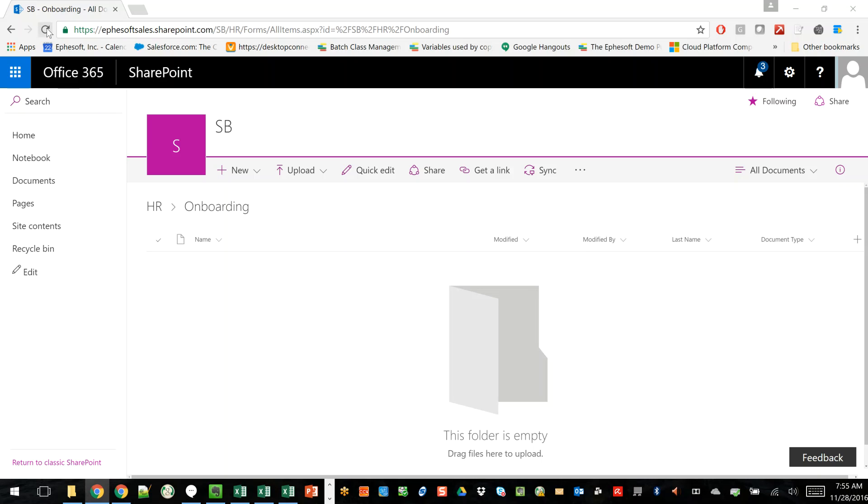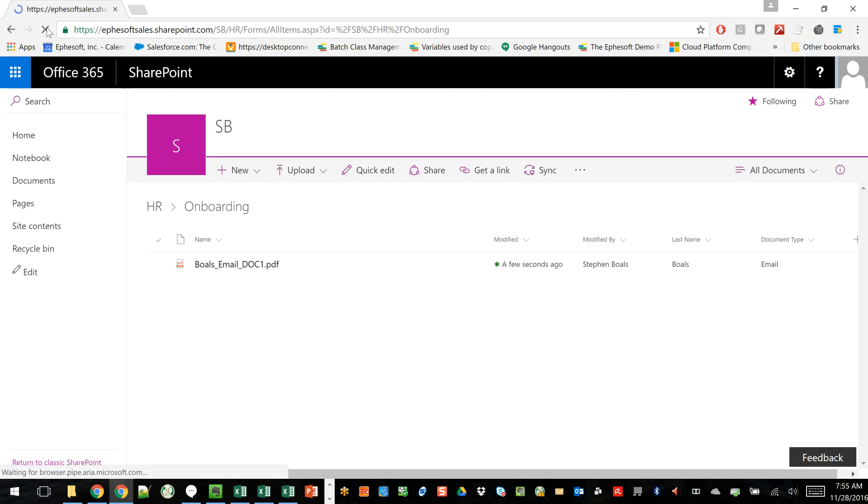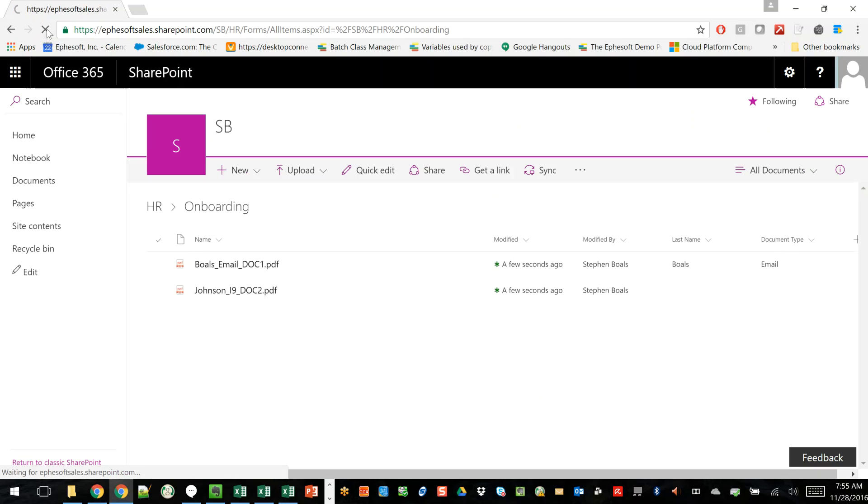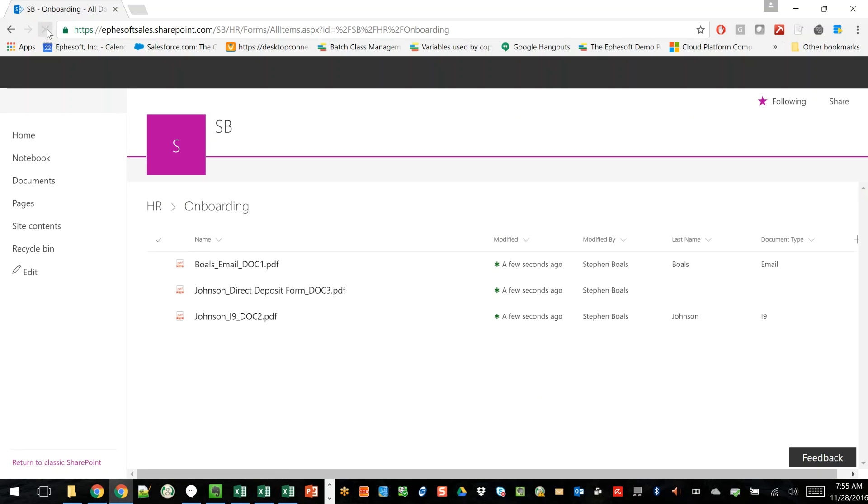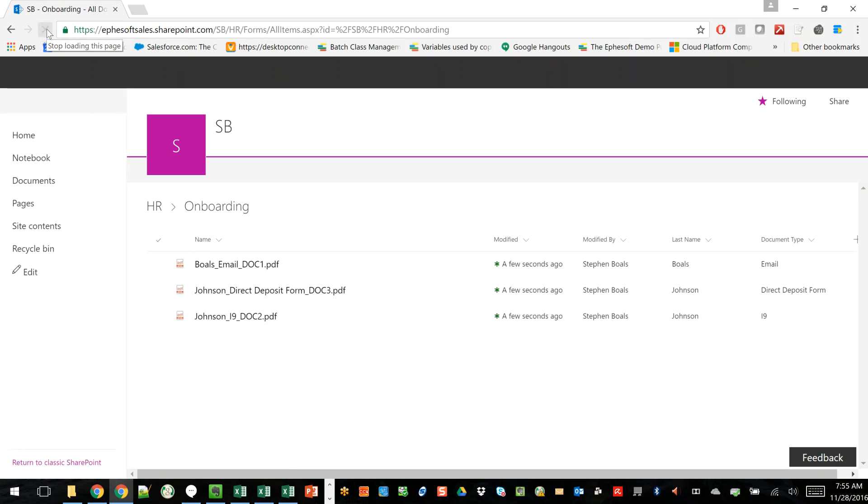Let's see. Let's go ahead and refresh here. And you'll see that my documents will slowly start populating into my SharePoint library here. One by one, they're being migrated.